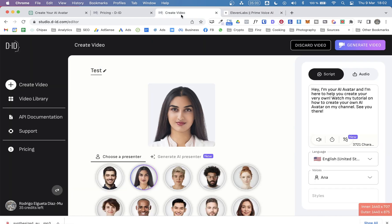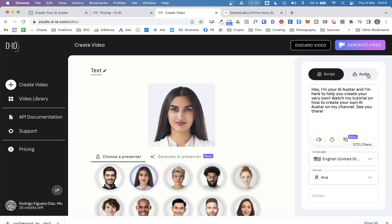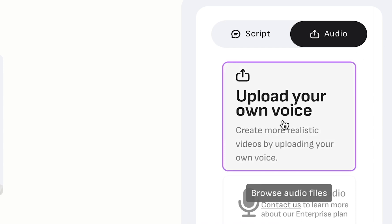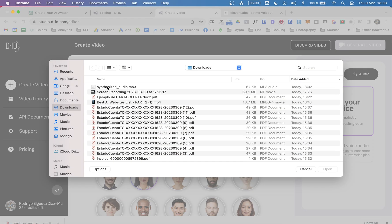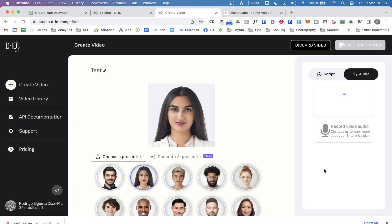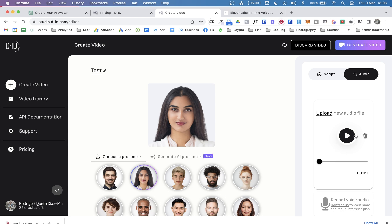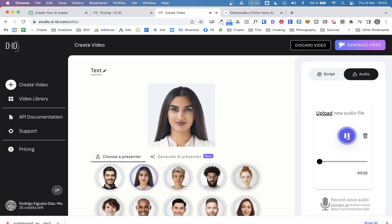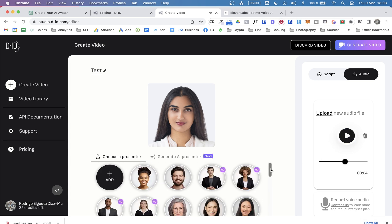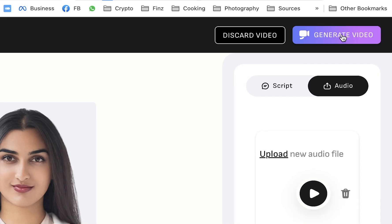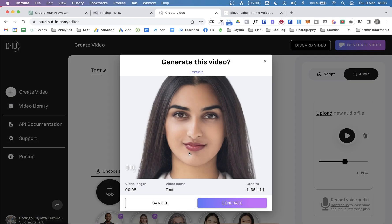And now let's go back to D-ID. And from here, since we won't be using the audio generation from this tool, we can select this tab here, audio. And we are able to upload our own voice. In this case, the one I just downloaded. So click on open there. Hey, I'm your AI avatar and I'm here to help you create your very own. Watch my... And now we just need to click on generate video. So let's see how this turns. Okay, we will be using just one credit because this is a very short video.